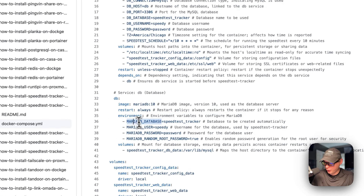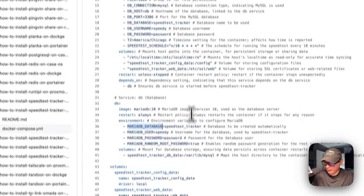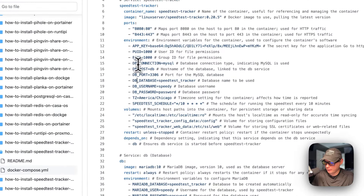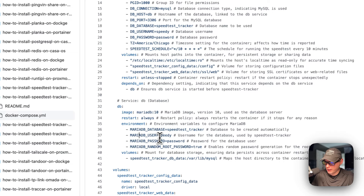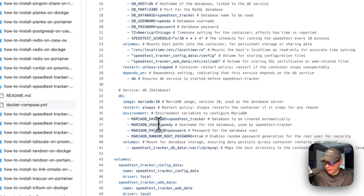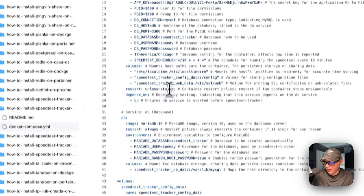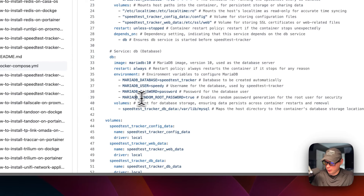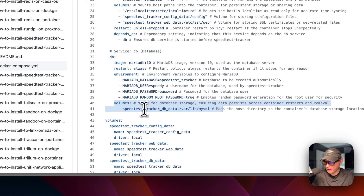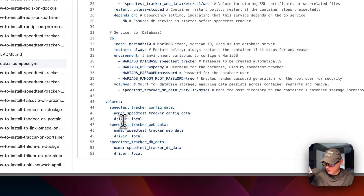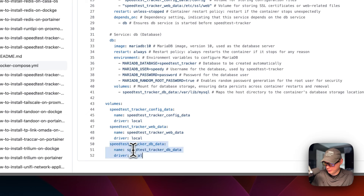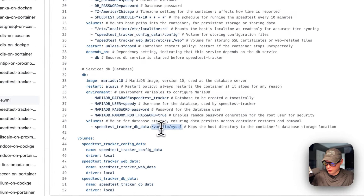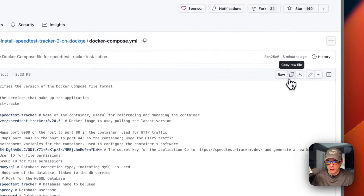The environment variables for the DB service: MARIADB_DATABASE is speed-test-tracker, which should match the DB database variable above. MARIADB_USER is speedy, which should match the DB username above. The MARIADB_PASSWORD should match the DB password above. And MARIADB_RANDOM_ROOT_PASSWORD is set to true. For volumes, speed-test-tracker-config-db-data is a local volume defined below, and on the container side is /var/lib/mysql. Do not change the container side. So I'm going to go up here to copy the raw file, click it, then go over to my Dockge and get this installed.